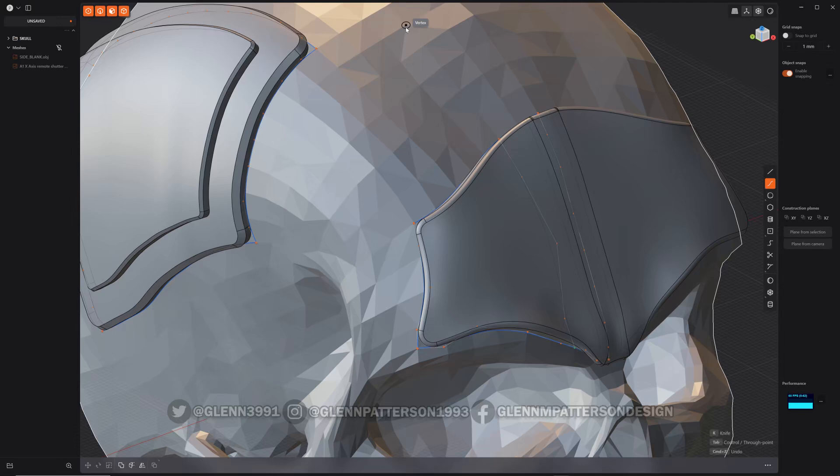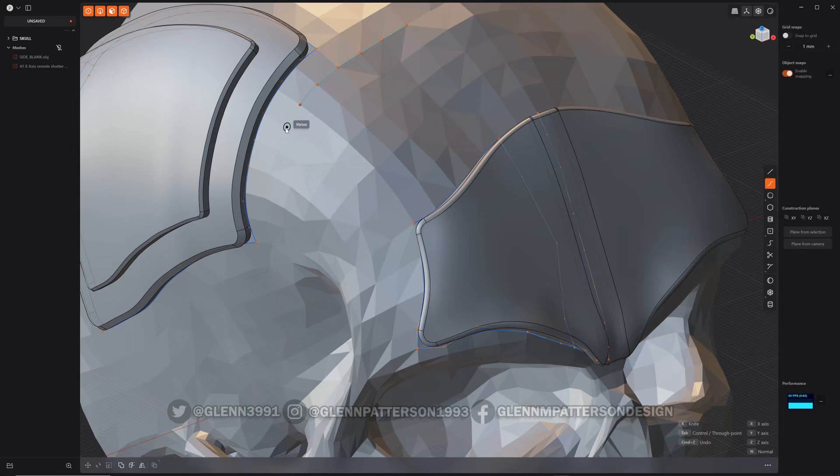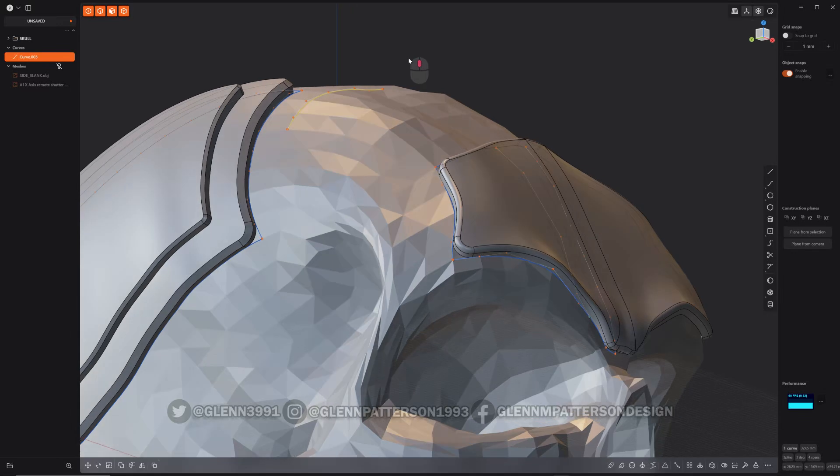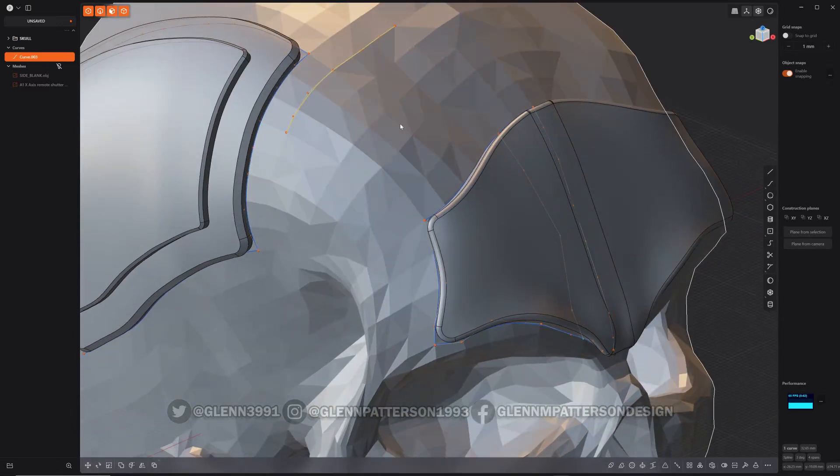Using the curve command, I'm just going to put vertices on all these. You can see it perfectly conforms to it. I'm going to do just a couple more here. I'll just make a little patch that we can extrude out and then do whatever we want with.